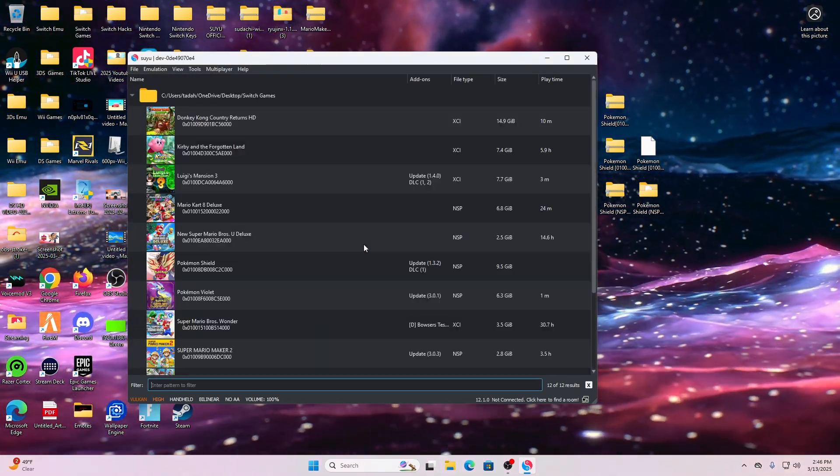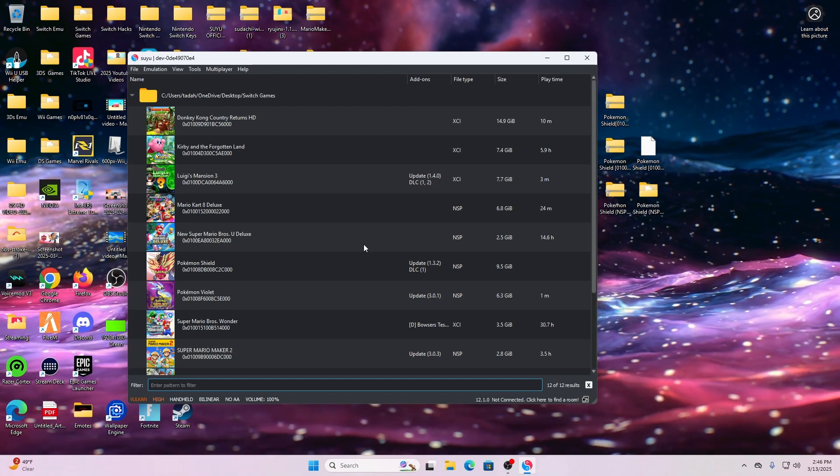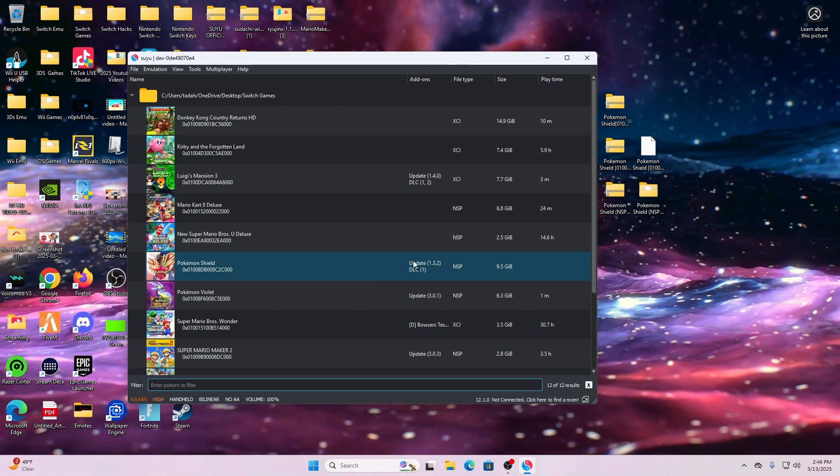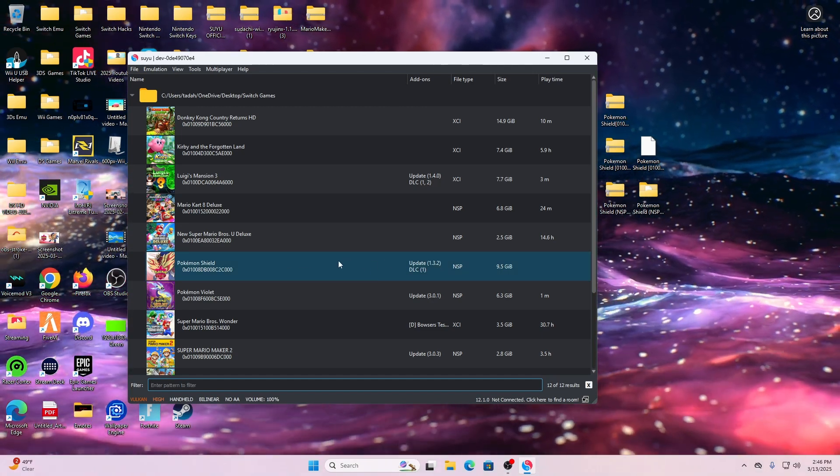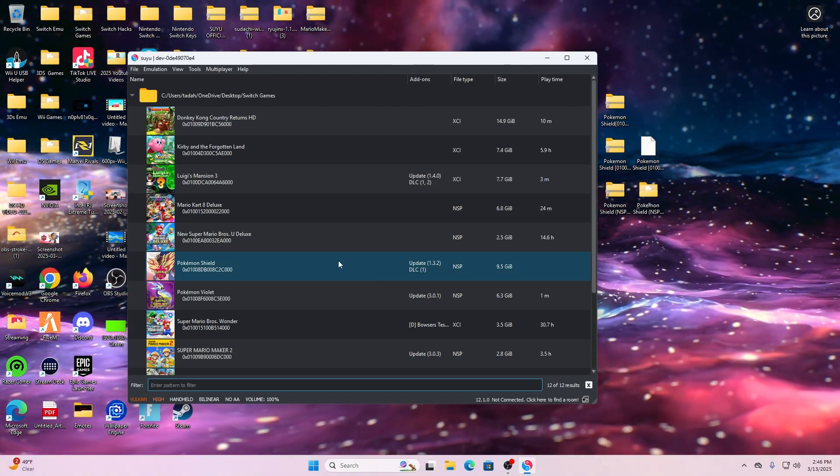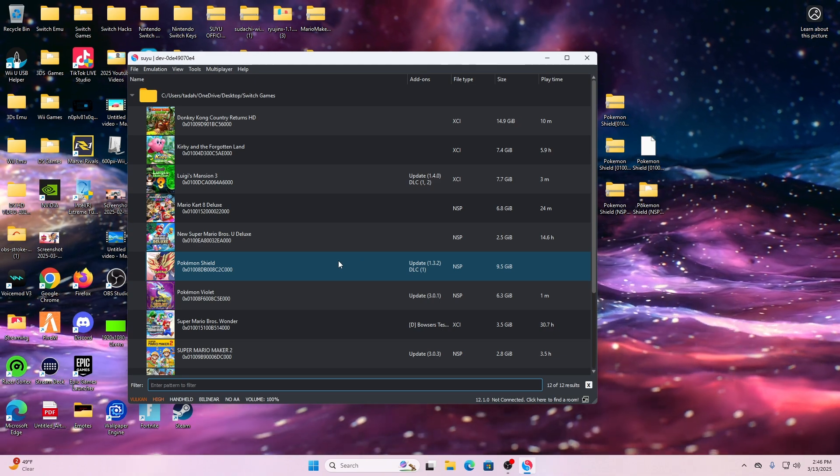All we have to do now is simply double-click the game, and it should go ahead and open up for you, friends.